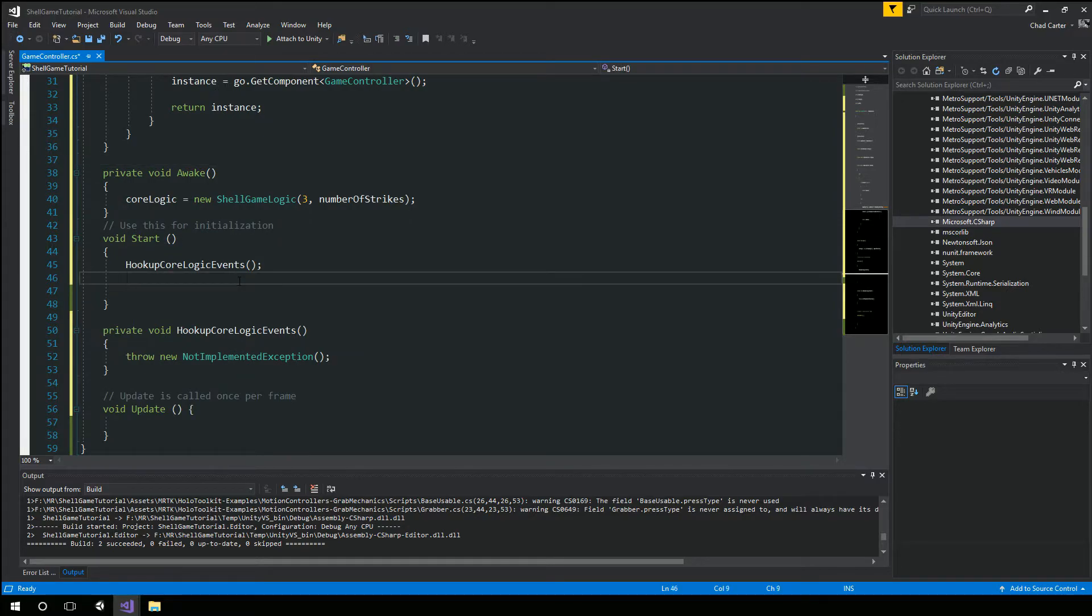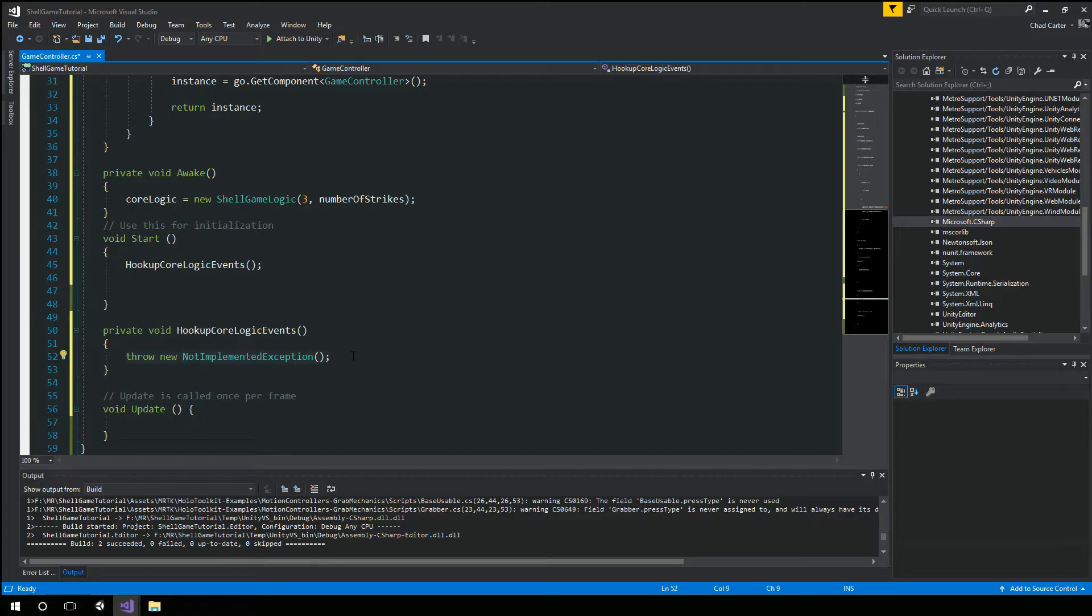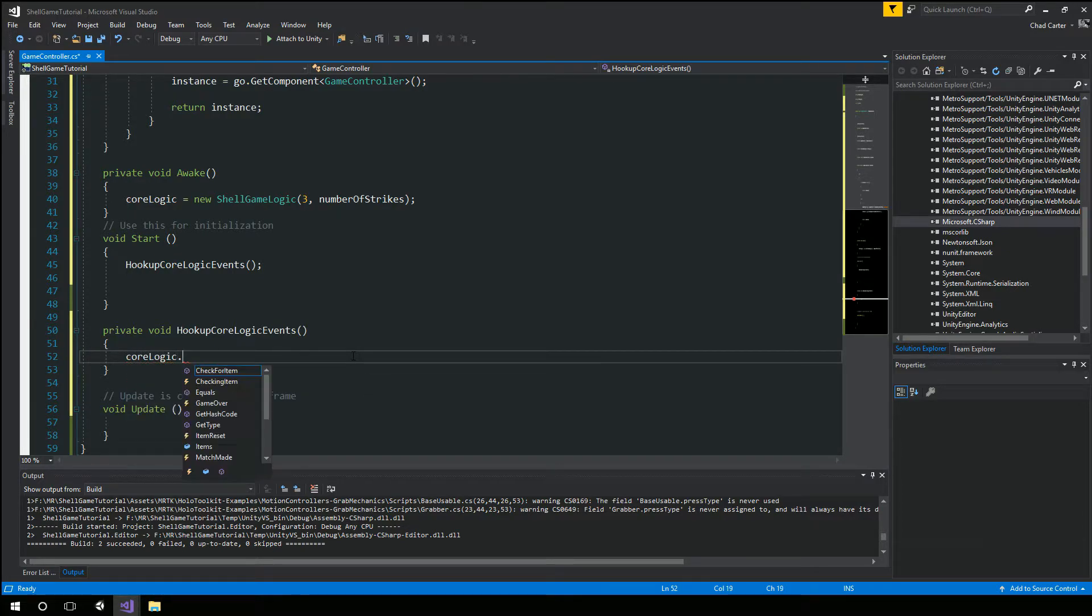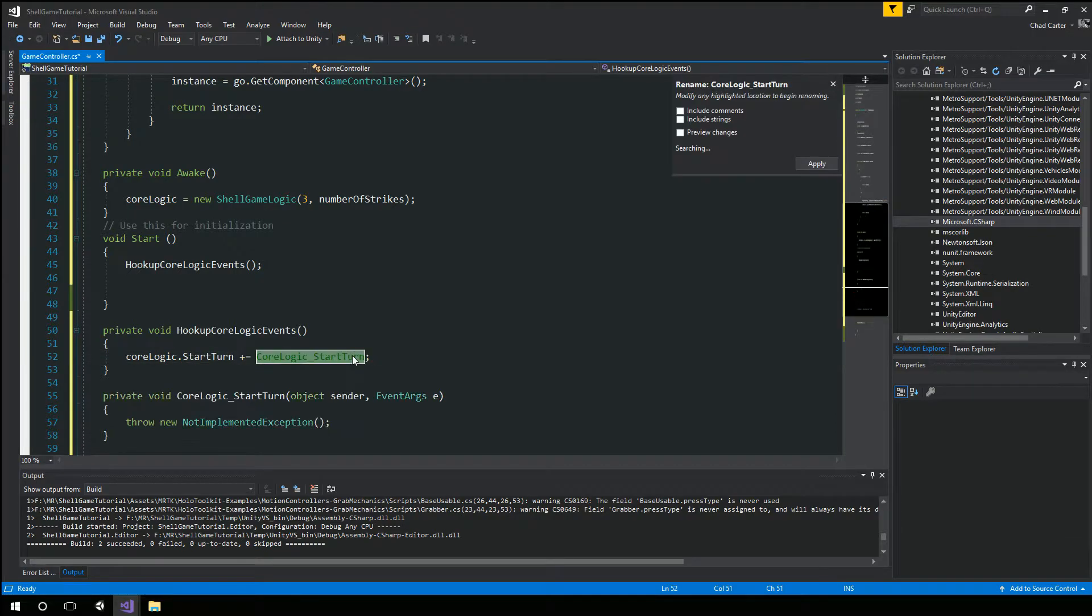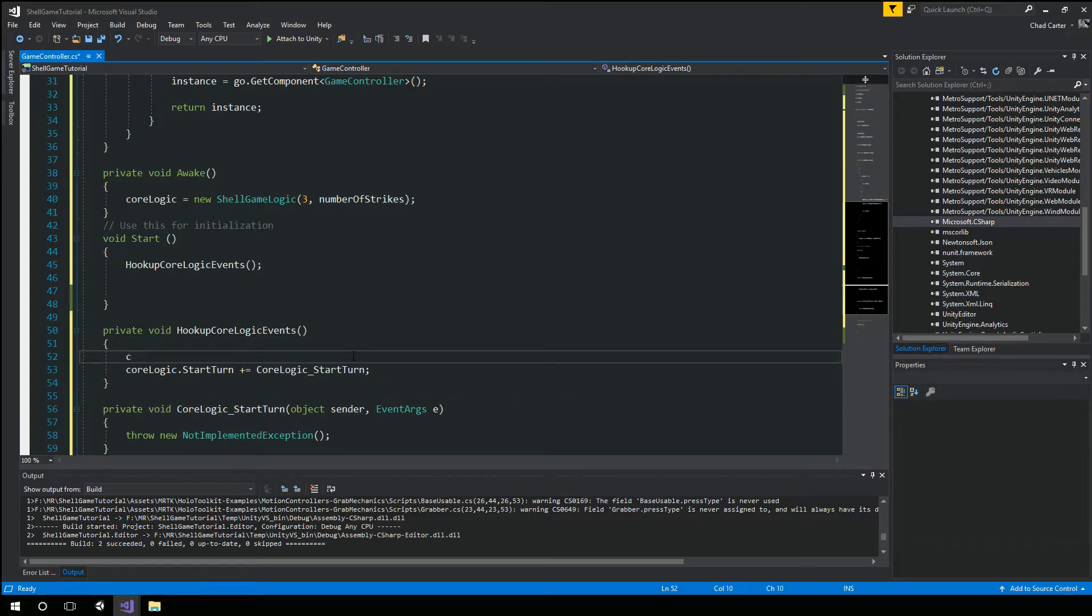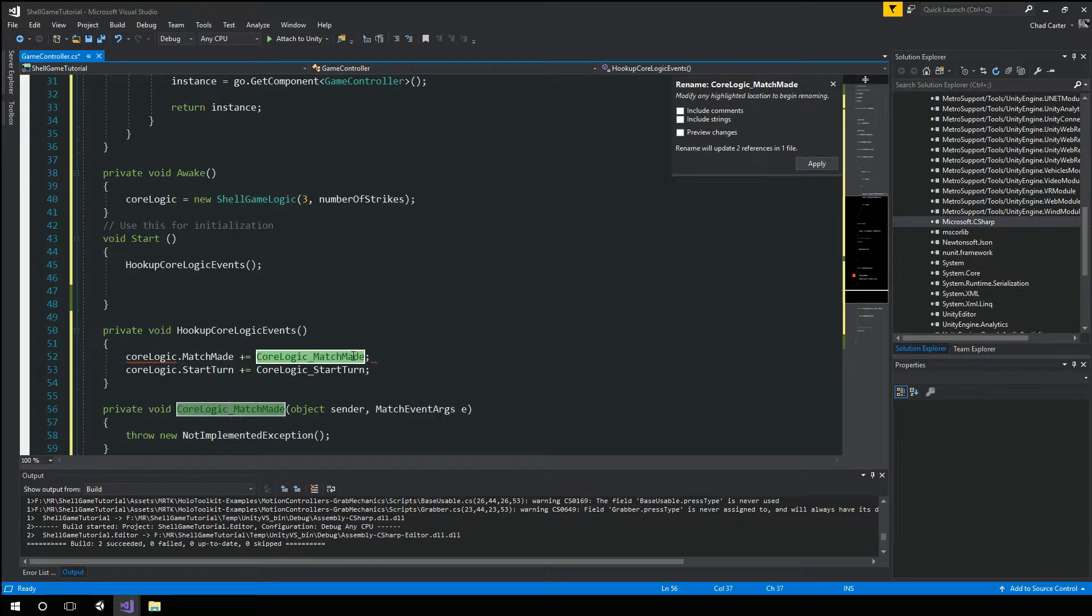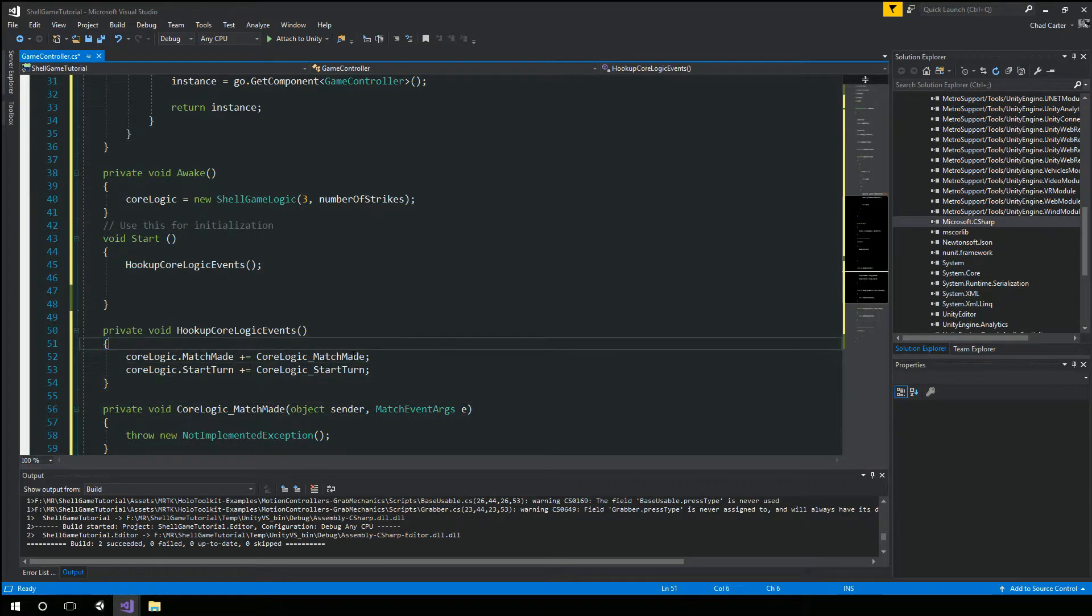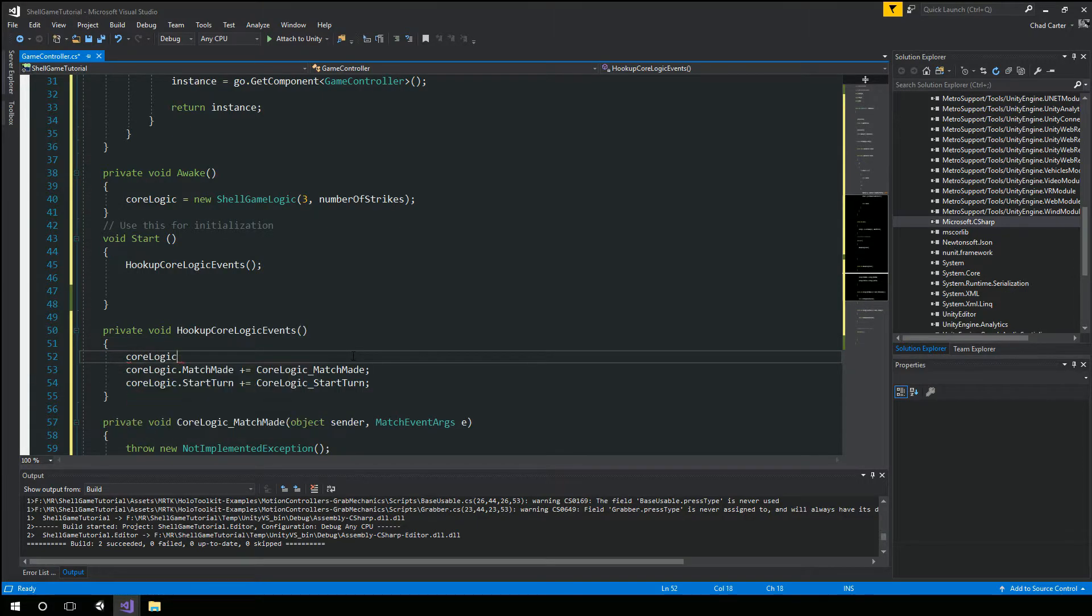Okay. So back in our hookup core logic events. Let's actually take our core logic. Start turn. We got match made.